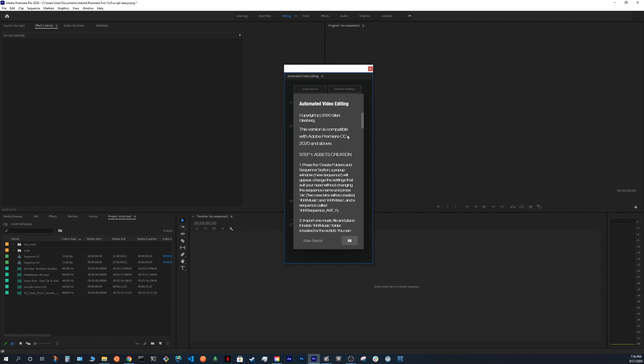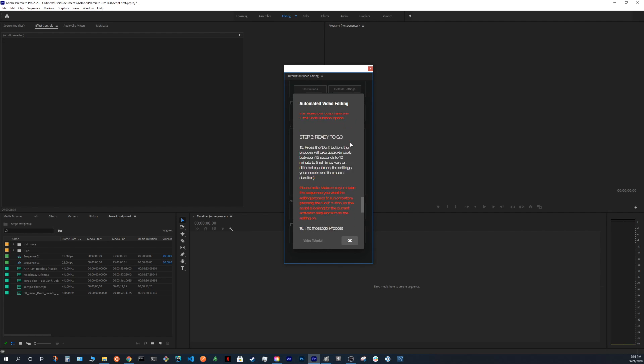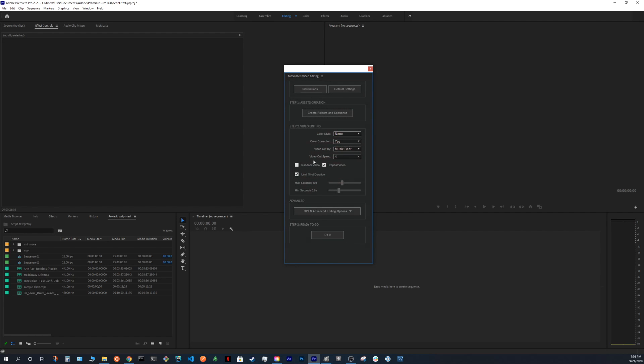You have the instruction if you need it here. Also there's a PDF manual attached to the zip file of the script.